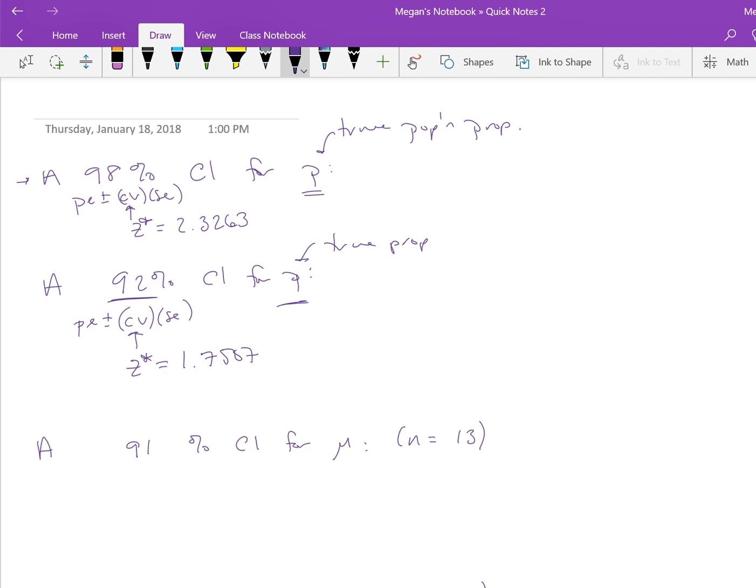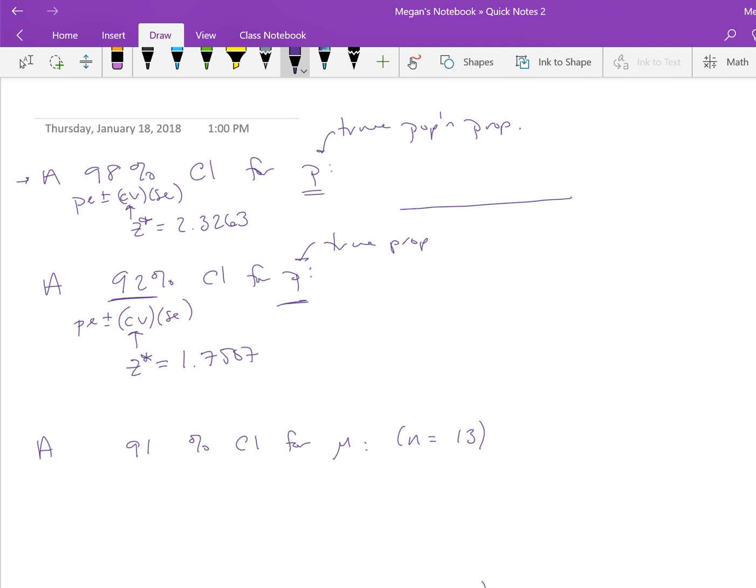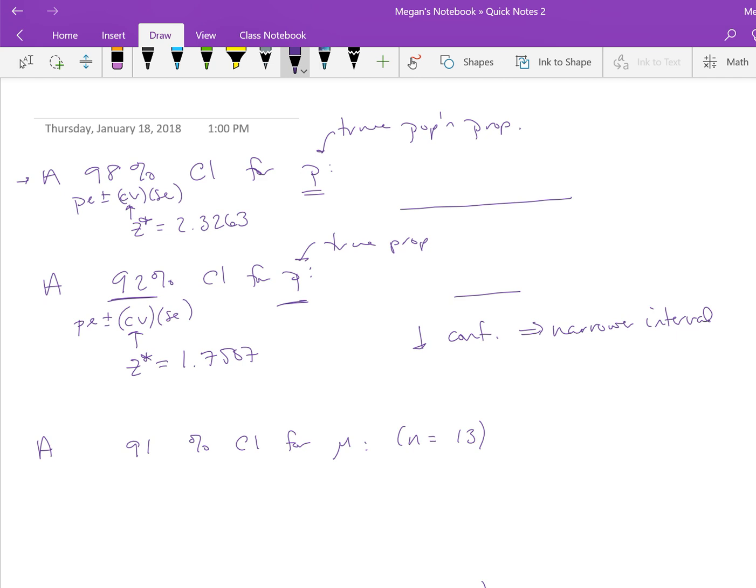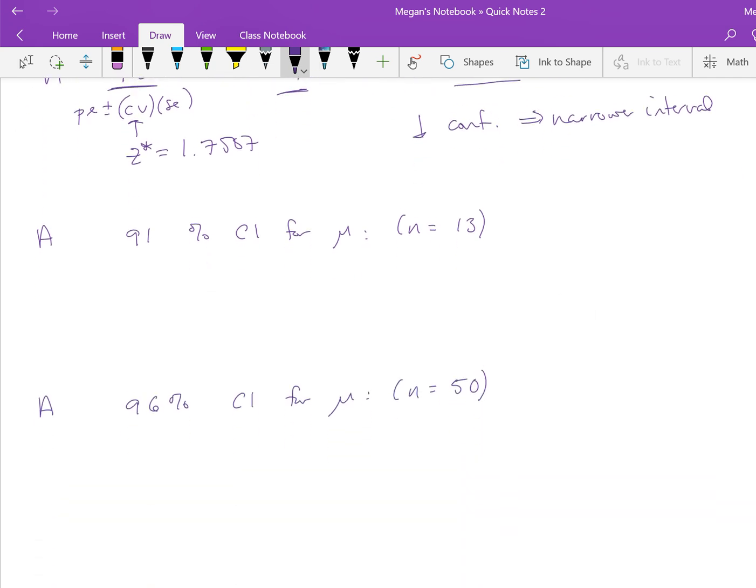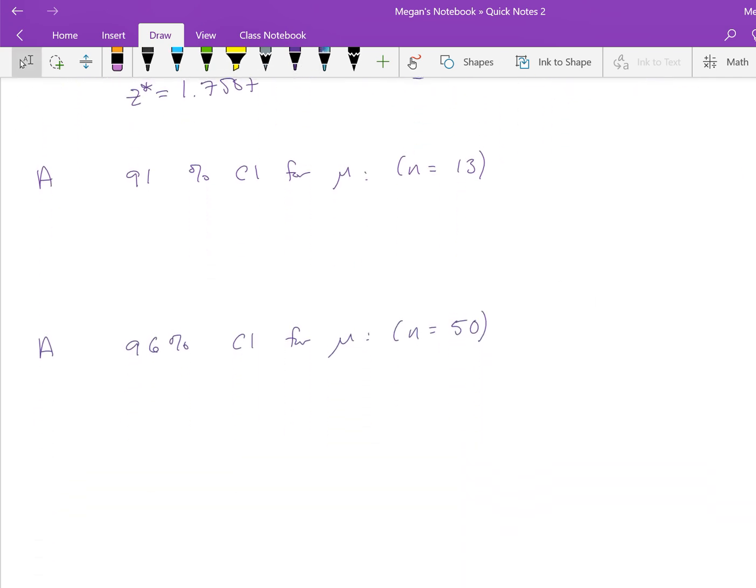That's how with lower confidence, we get a narrower interval. The 98% interval is going to be wide, and the 92% interval is going to be narrower. Lower confidence gets us a narrower interval. Now let's see how we do this with a confidence interval for μ.